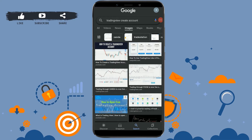Hello everyone, welcome back to the Logging In channel. Today for this episode of Logging In, I will be showing you the process for how you can create an account on TradingView. TradingView is a social network of 30 million traders and investors using the world's best charts and tools to spot trading opportunities across the global markets.